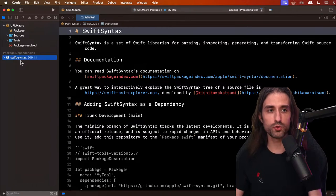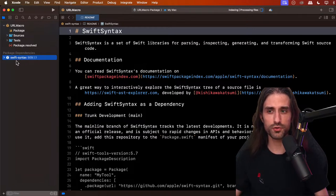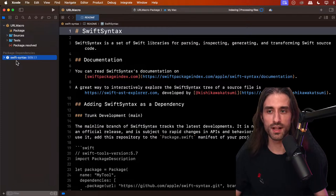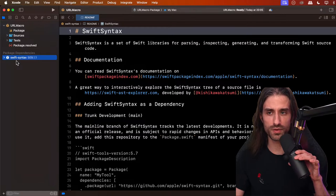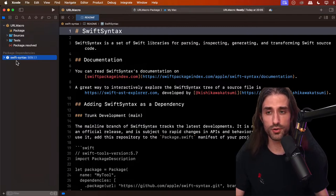At a high level, a macro operates on Swift code that has already been parsed into a structure called the abstract syntax tree. To manipulate this AST, you need the right types defined — that's the job of Swift Syntax: to offer the types and tools to handle parsed Swift code. This is also the package where you can find many example macros implemented by the Swift team. In fact, the code for the URL macro we're going to write, I took from those examples. I've put the link in the description of the live stream on YouTube.